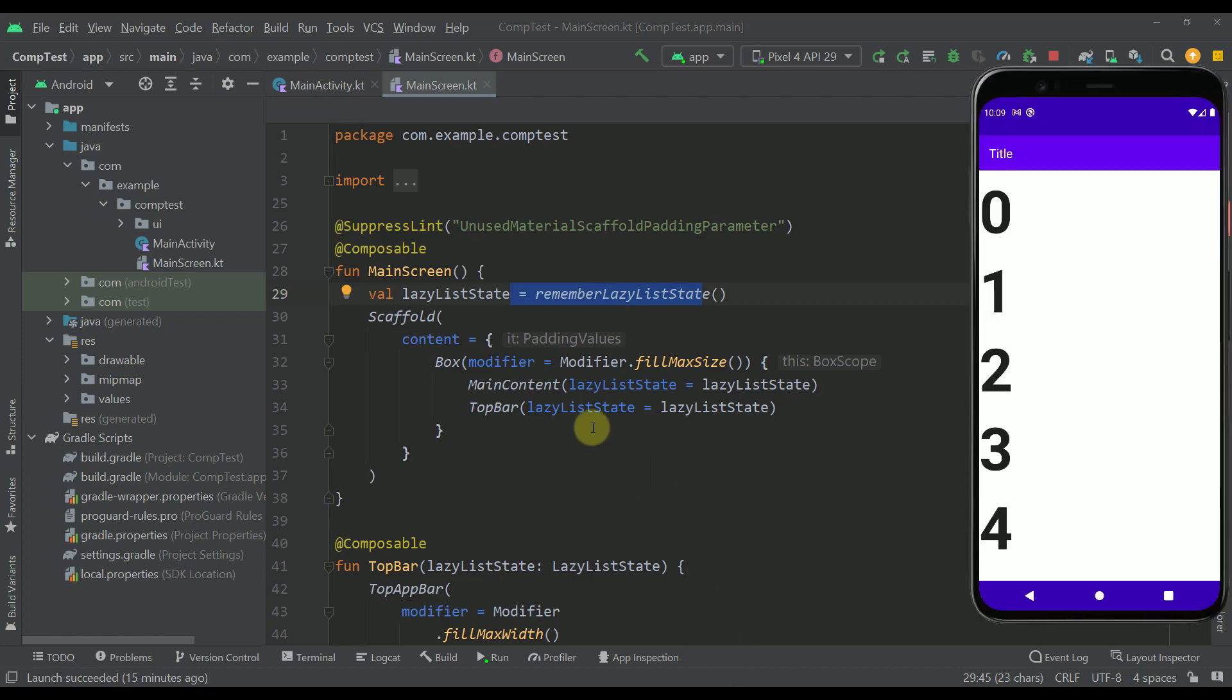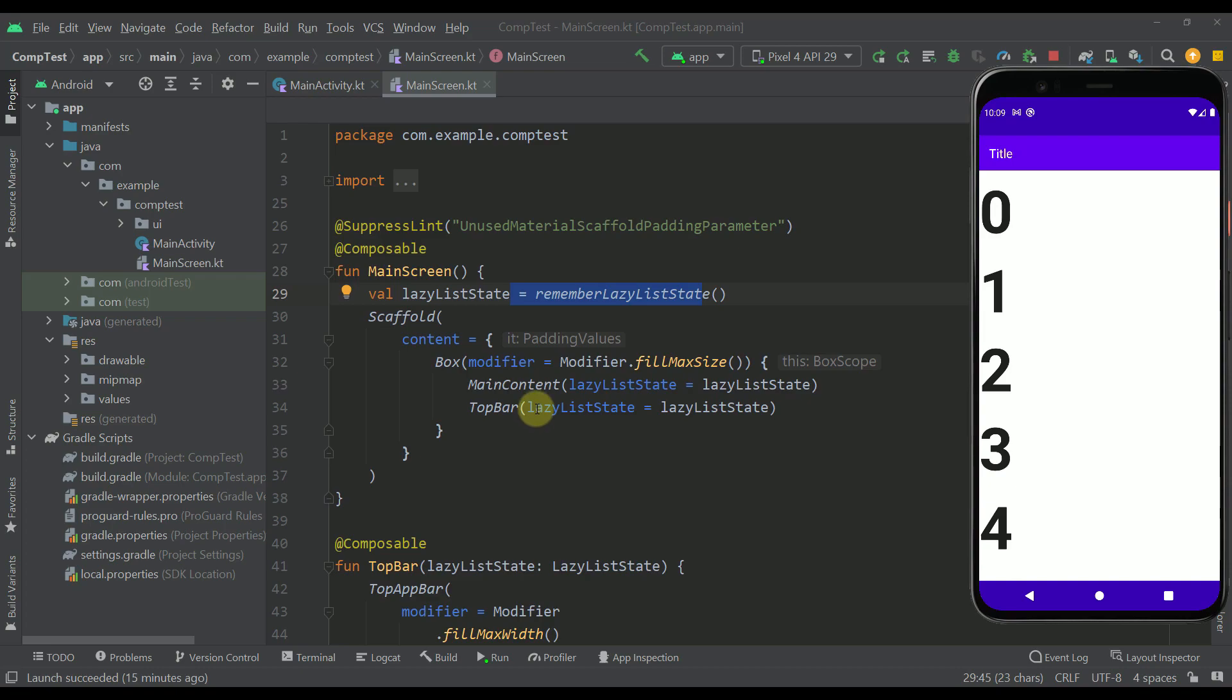Well because here as you can see this content composable or this content parameter we are using this box in which we are placing two different composable functions. A main content and a top bar which means that those elements actually stack on each other. So first we are placing our main content which is this lazy list and then on top of that we are placing this top bar.